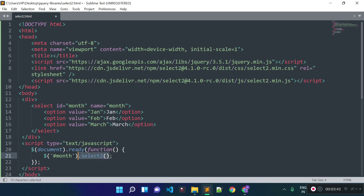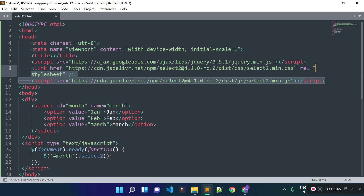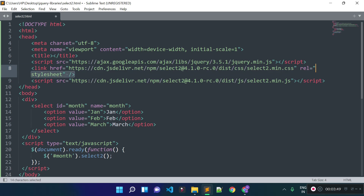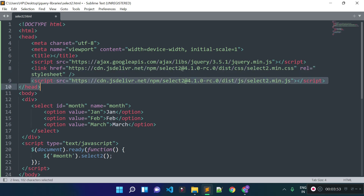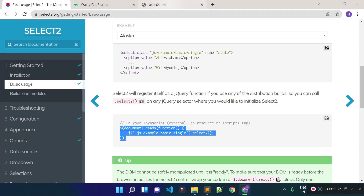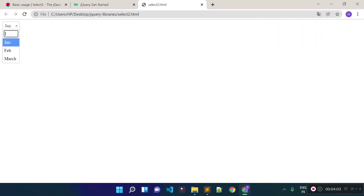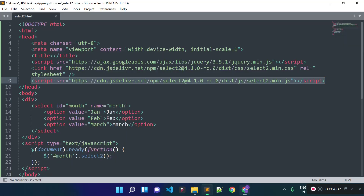The select2 method will be available if you have the select2.min.js CDN link and the select2.min.css CDN link included — the CSS is for styling and the JS is for functionality. Now if I refresh the page, you can see we have the Select2 plugin available for this input field.